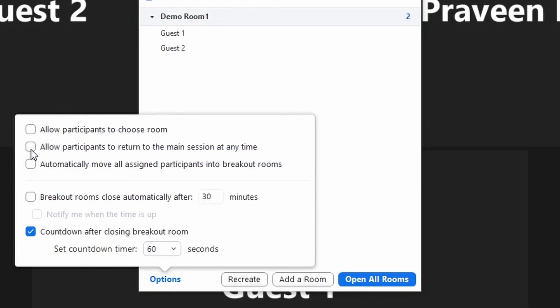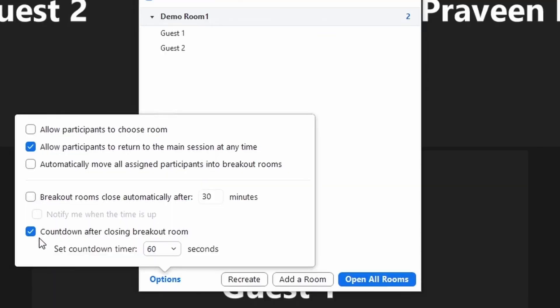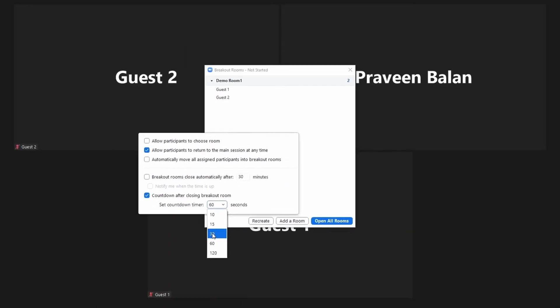The second option is 'Allow participants to get back to the main session.' If you do not want people to return to the main session automatically, uncheck that option. The third option is 'Breakout rooms automatically close after X minutes' — for example, 30 minutes. You can set the timing before opening the room so all rooms close automatically and you do not have to babysit. The fourth option controls how long the countdown is displayed to participants inside each breakout room.